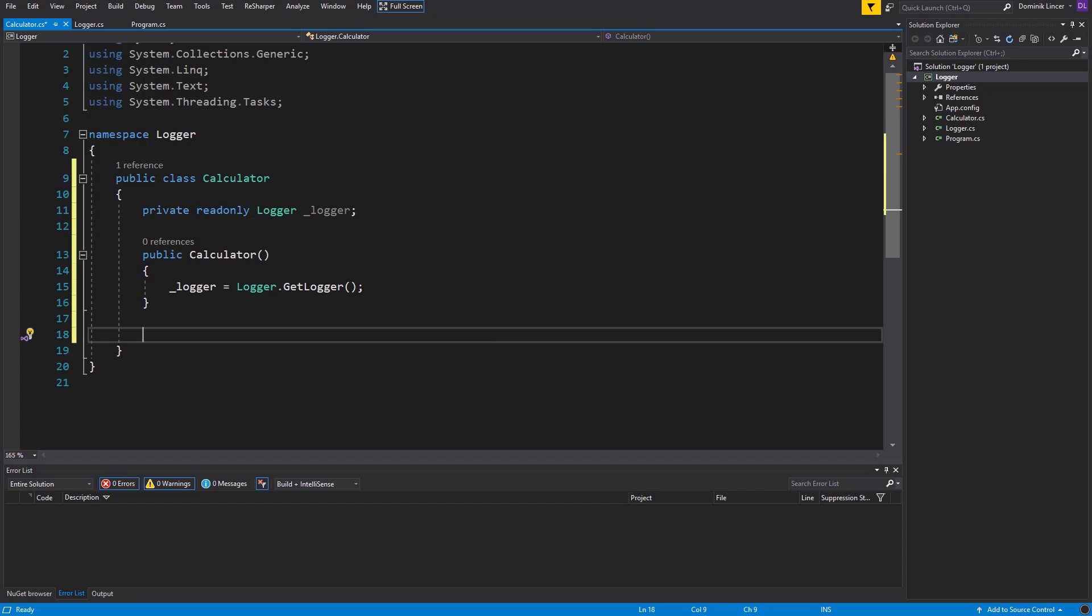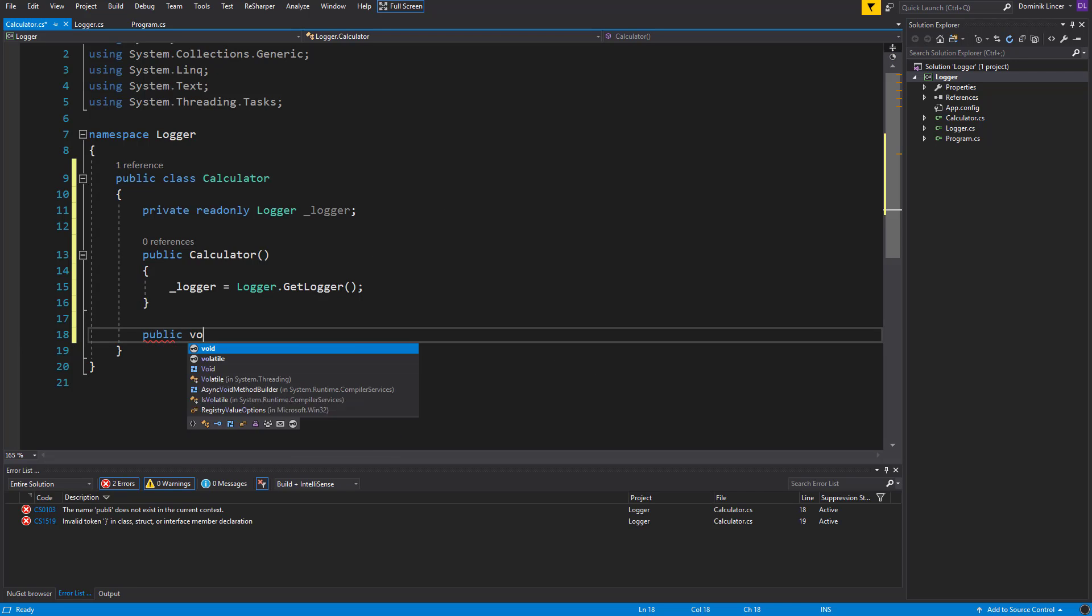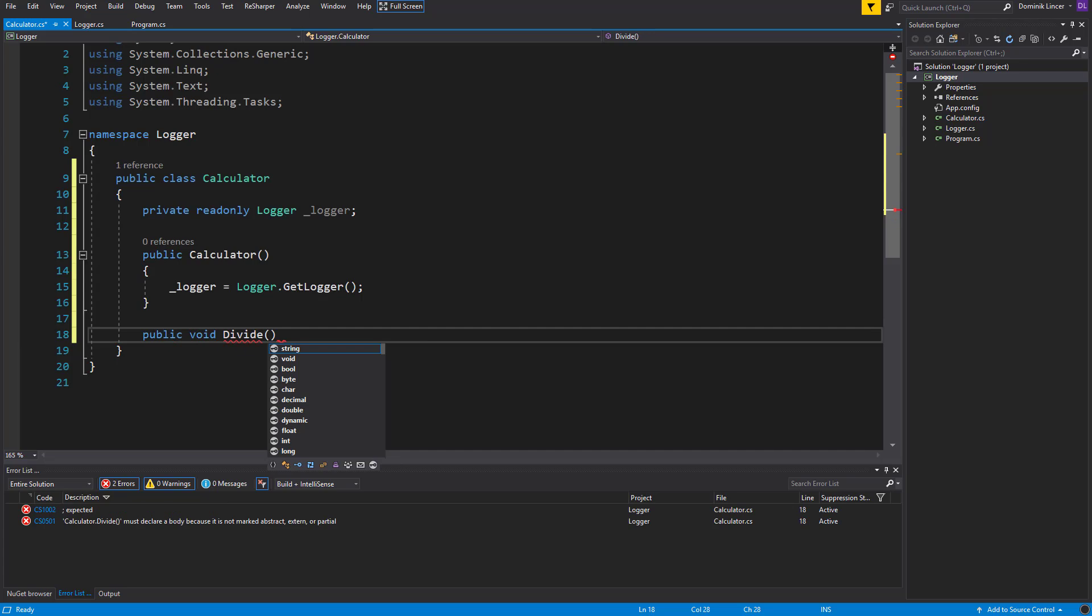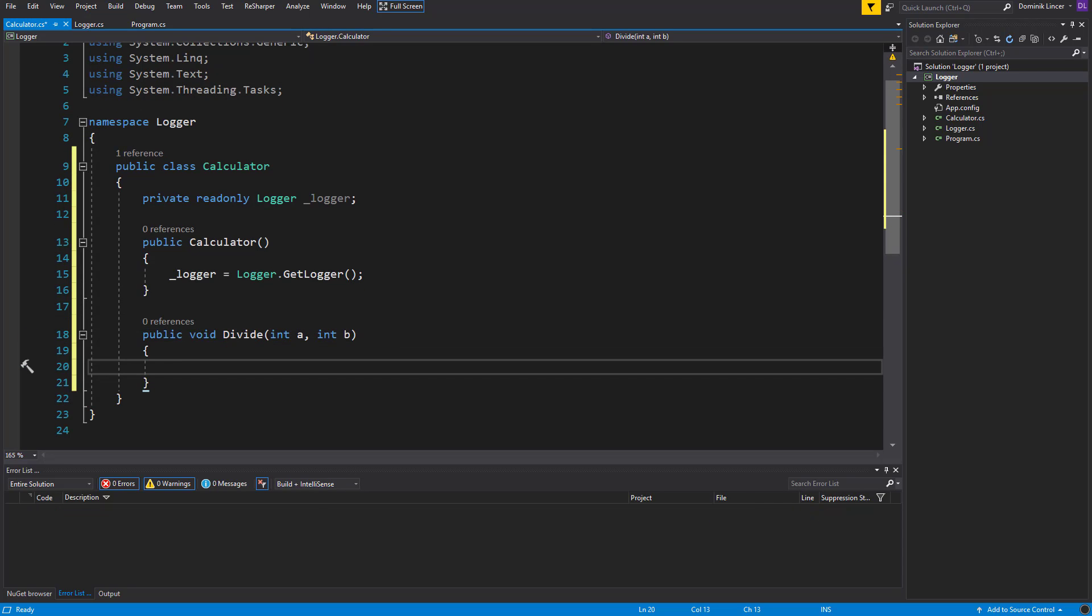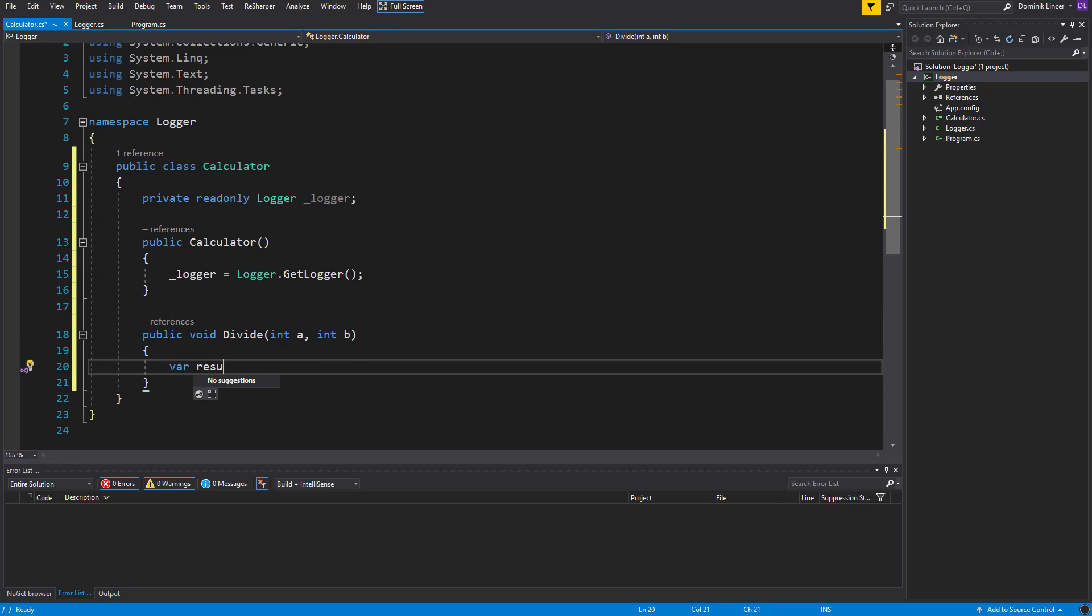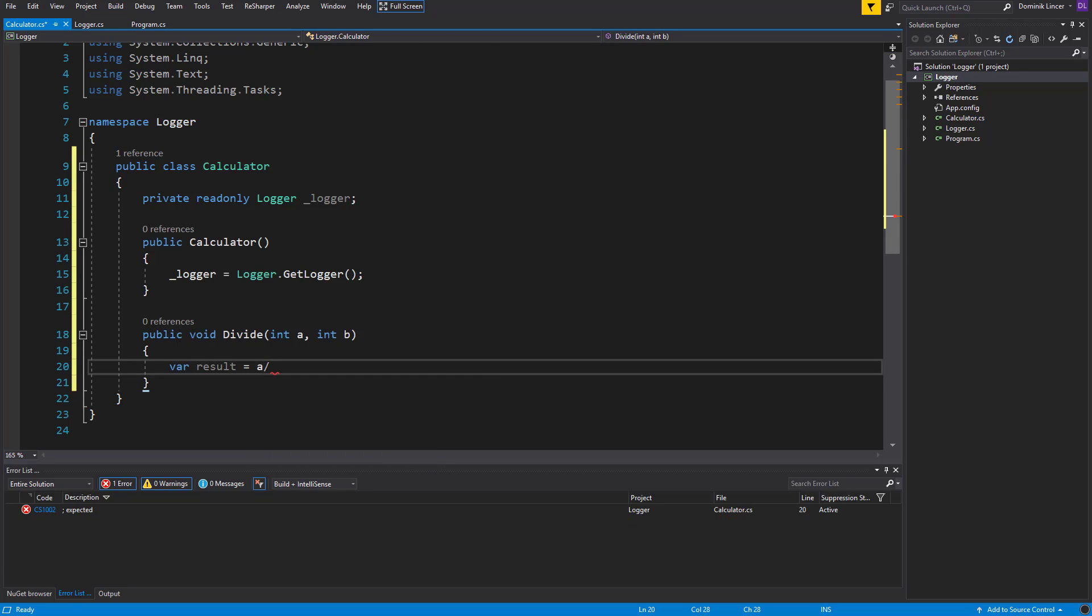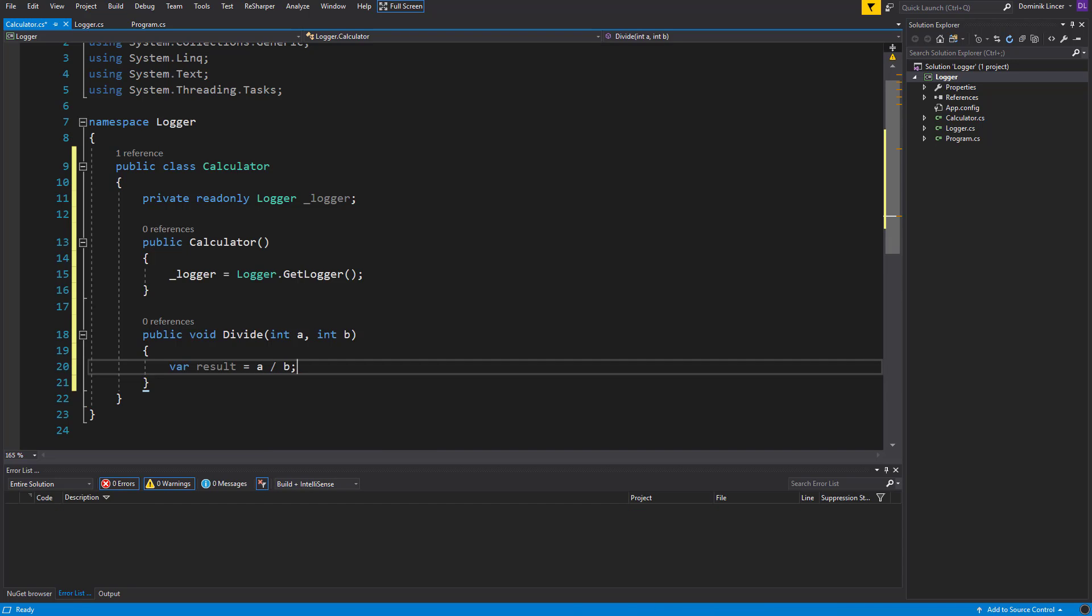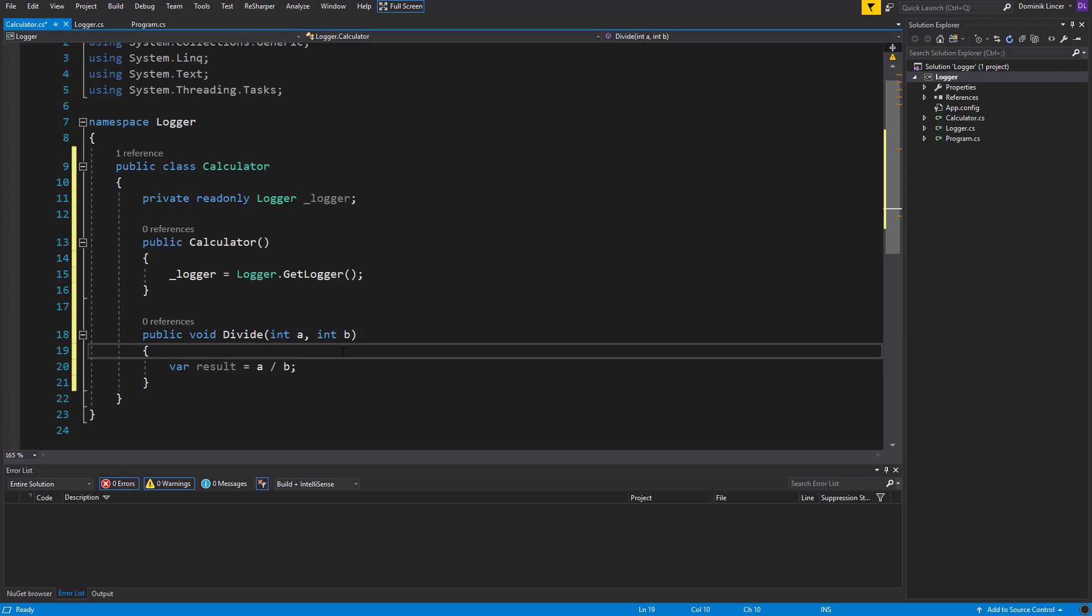So now let's create a void method Divide, and this method will take two parameters, let's call them A and B, and we want to have a result variable. So basically it will be A divided by B, but what will happen if someone specifies 0 as the B variable? We cannot divide by 0.